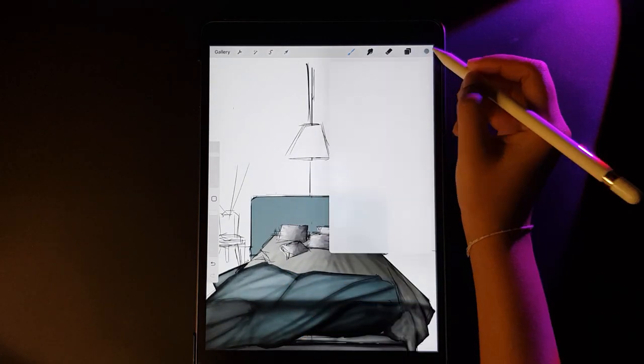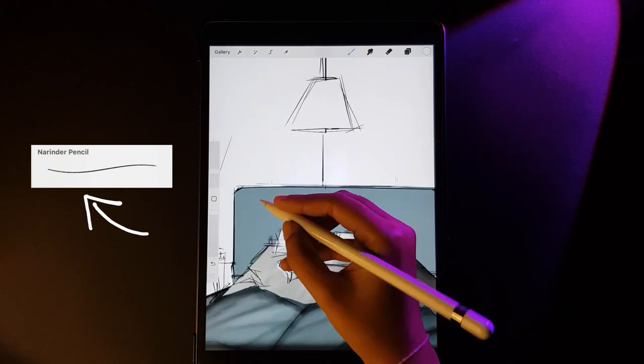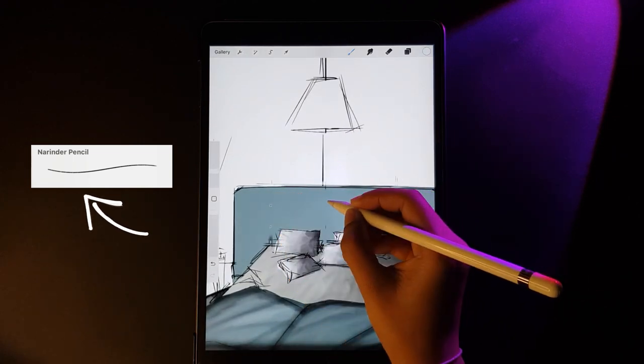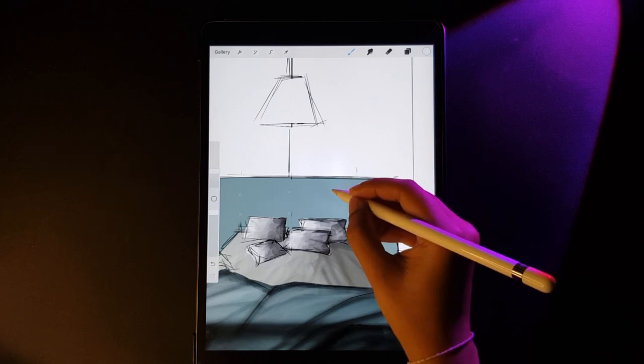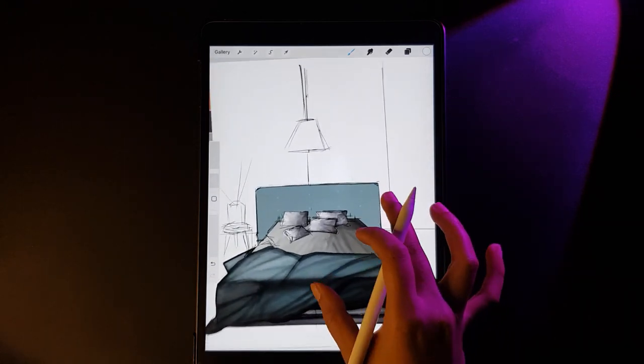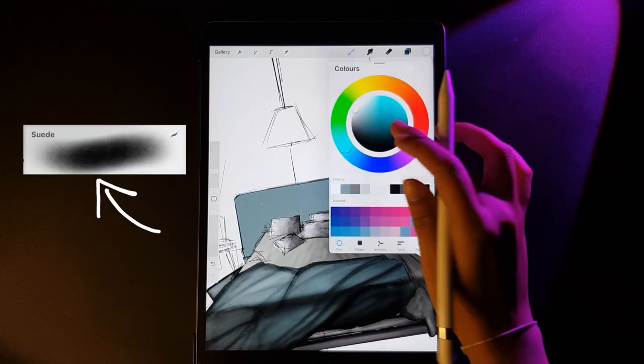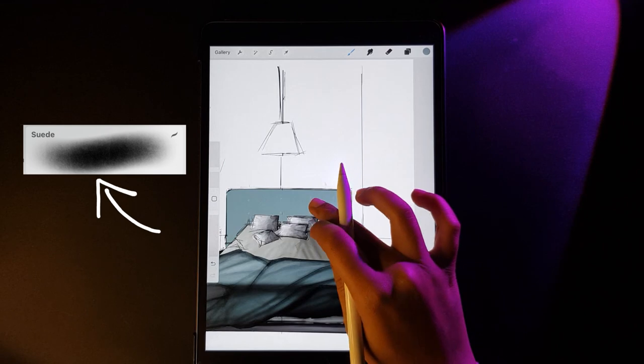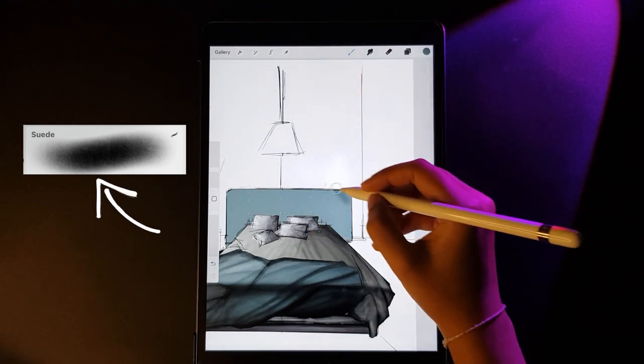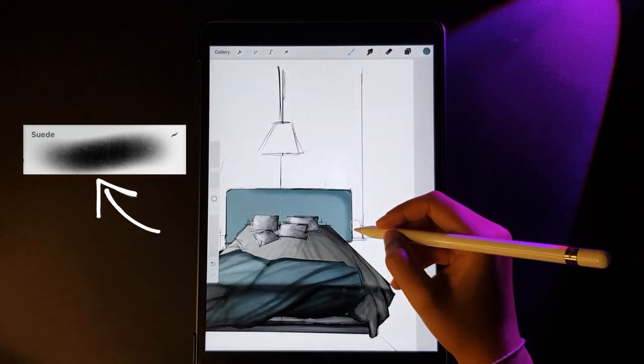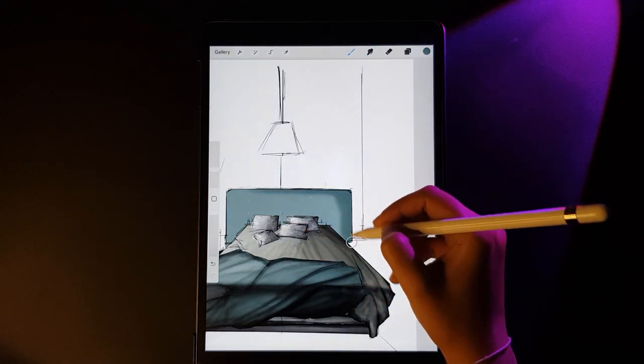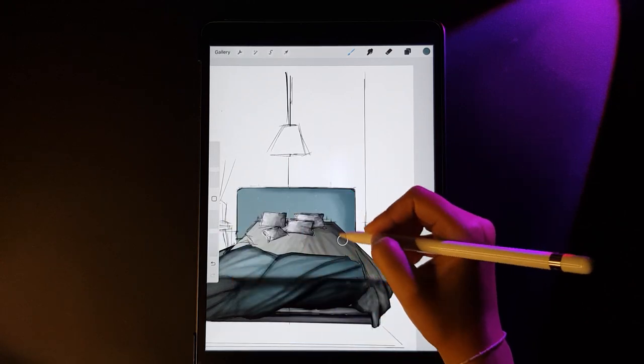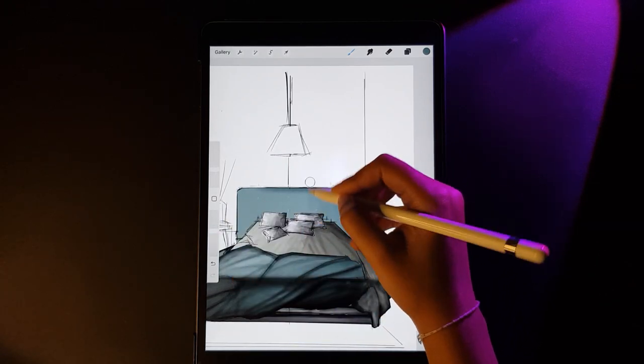The final step is to make a button tufted headboard to this bed. I'm choosing the narenda pencil and I'm creating these spots first. For the headboard I have decided to give a fabric texture, hence I chose this seed brush from Tatty Works fabric brush set that I downloaded from the Procreate website for free online. Also guys, if the links in the description are not clickable, please copy paste it.